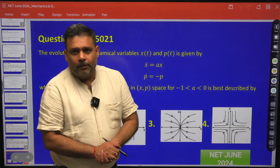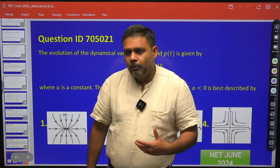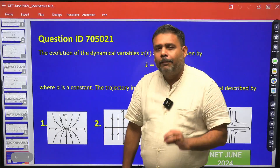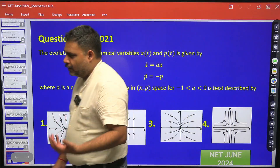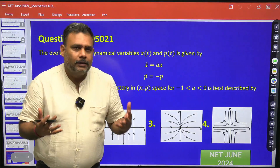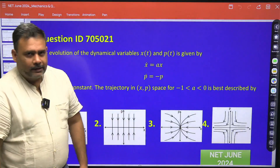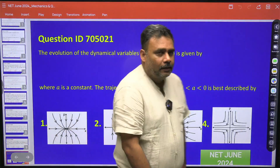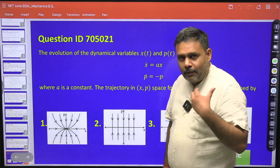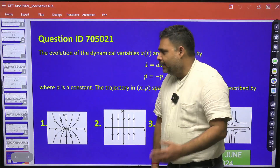Hello students, let's try to solve one more problem from CSIR Net 2024 June examination. This is a beautiful problem from the phase space part, involving the equation of motion. It's a wonderful problem — the calculation is very simple but the analysis is obviously in depth.